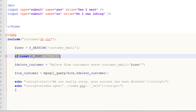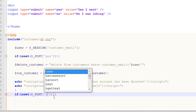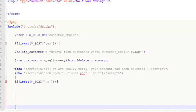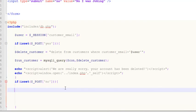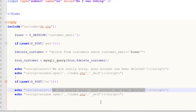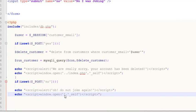We copy this code block and paste it for the No case. If isset($_POST['no']), we echo an alert saying 'Do not joke again' and redirect the person to my_account.php. That's all we need to do.